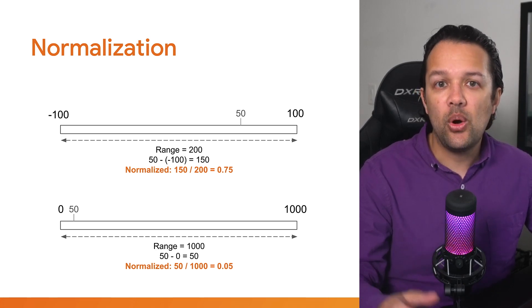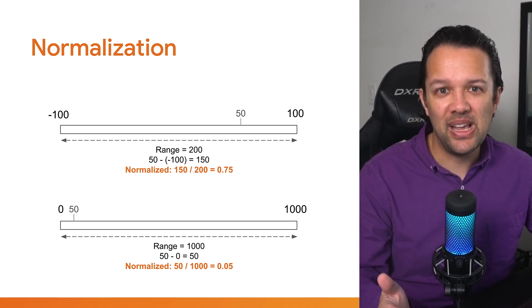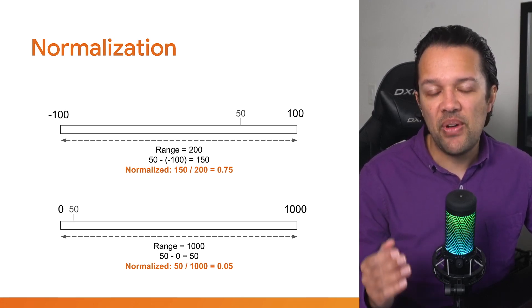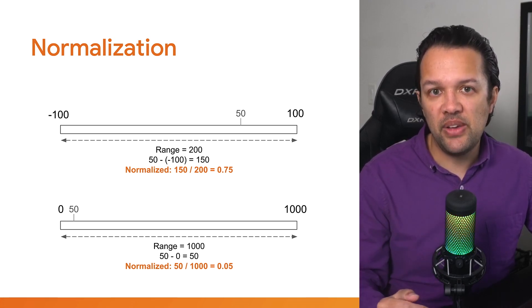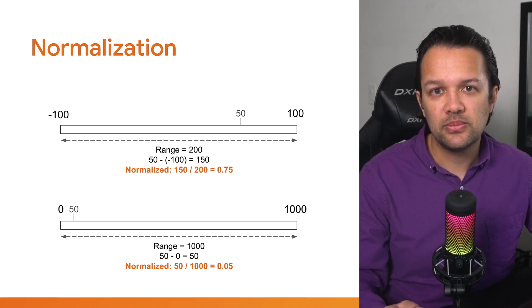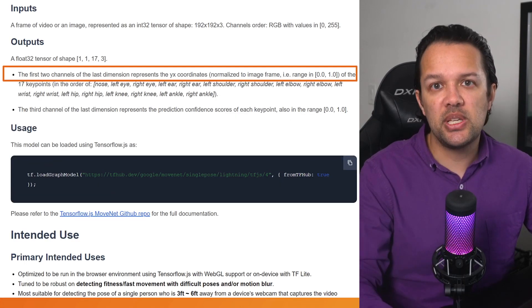Now, when you compare 0.75 and 0.05, it's much clearer to see that 0.05 is much lower overall. Now, returning to our documentation, you can now see that the output numbers for y and x are normalized to the input image size.